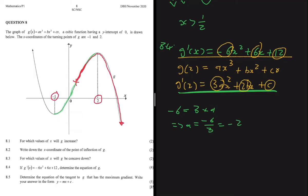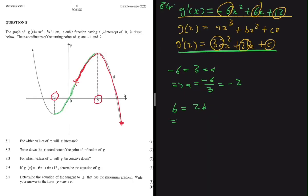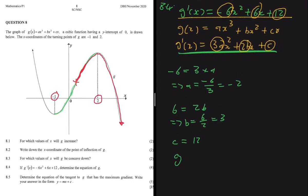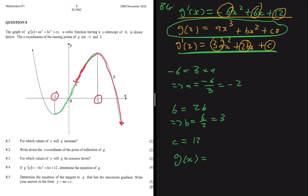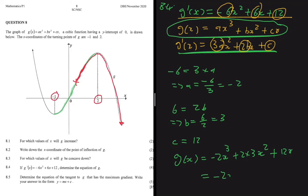Continuing: 6 = 2b, so b = 6/2 = 3. For c, we don't need to solve — c = 12. Therefore g(x) = -2x³ + 3x² · 2... substituting our values: g(x) = -2x³ + 6x² + 12x. That is our equation for g(x).